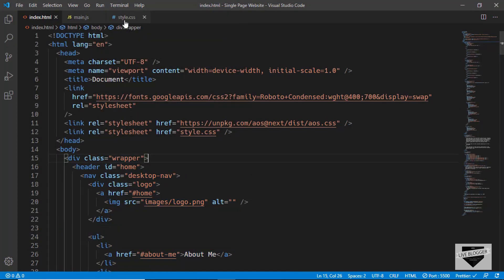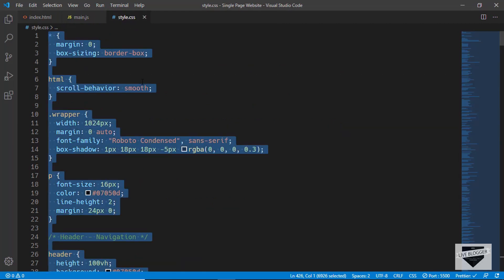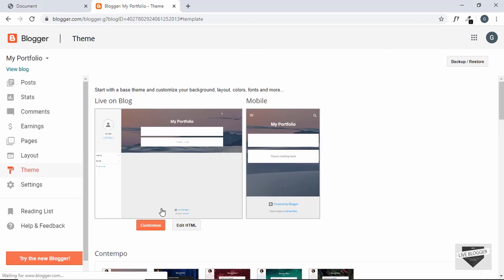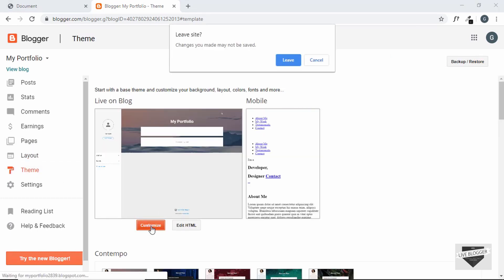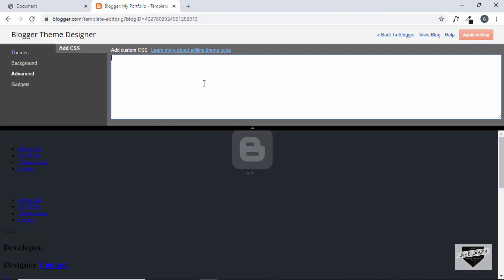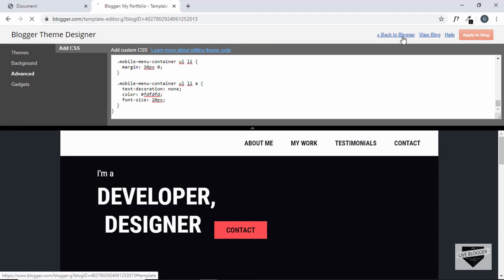Now let's add our CSS. Go to style.css and copy everything inside it. Then go to Theme, click on Customize, then Advanced, and add your CSS inside Add CSS. Click on Apply to Blog, then go back to Blogger.